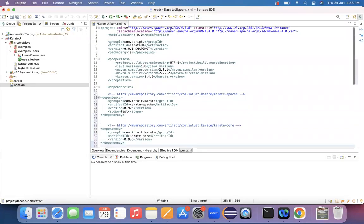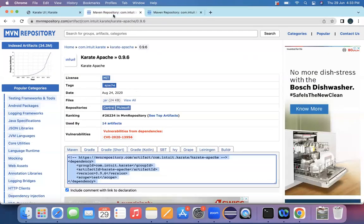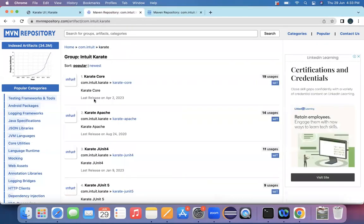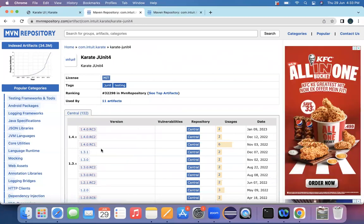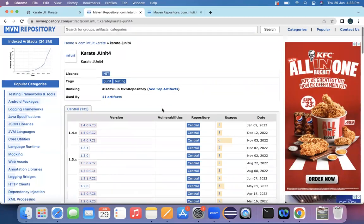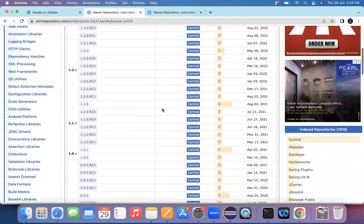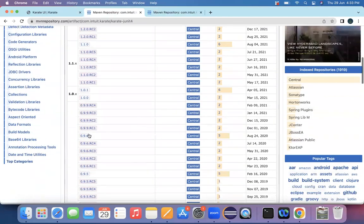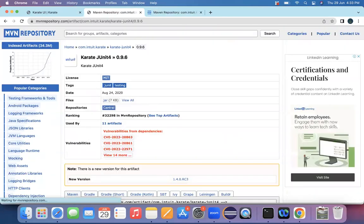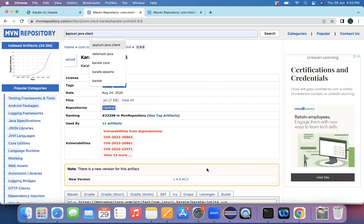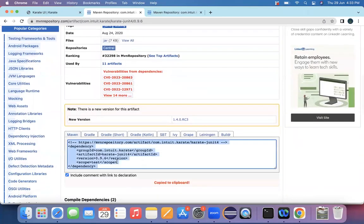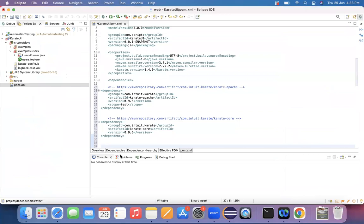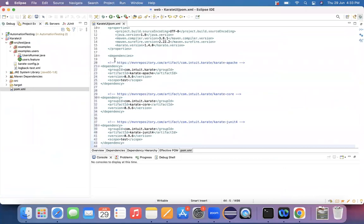And then we need to place the content of Karate JUnit, whether it is JUnit 4 or JUnit 5. In the current situation, I'm going with the JUnit 4 itself. And here also, as I have Apache and core on 0.96 versions, so I'm going with this as a 0.96 version itself. Copy this and update this particular thing.